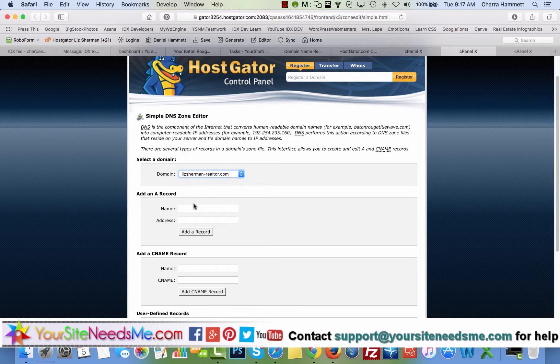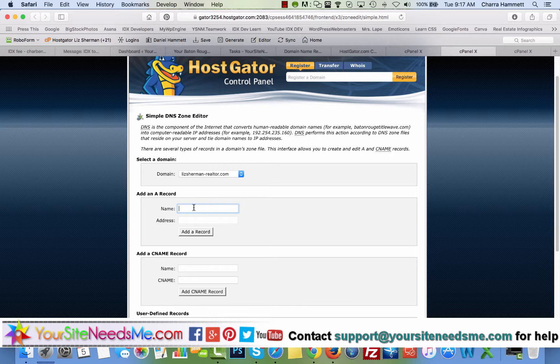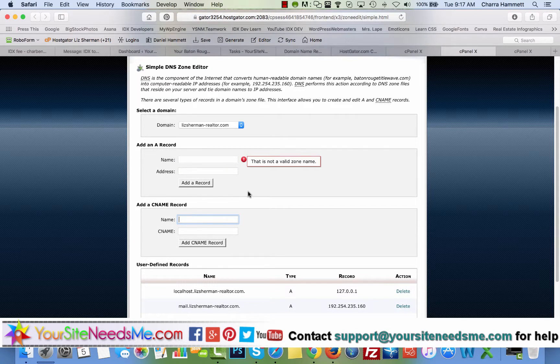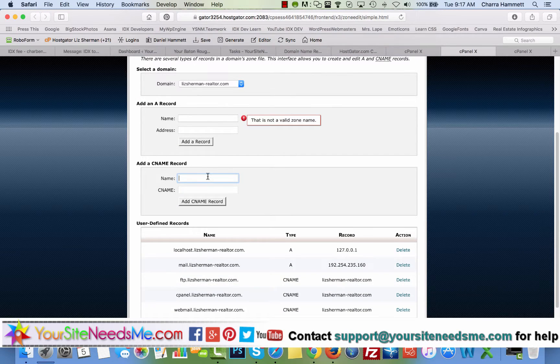The first thing I'm going to do is select a domain. Then I'm going to give it a name. This is my subdomain name. It's what's going to come before the dot Liz Sherman-realtor.com. So I want it to be something that, and actually I'm in the wrong one. I'm in A record. We're going to use CNAME because that's what we want is a CNAME.